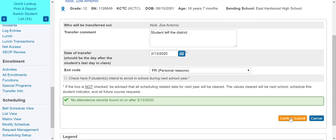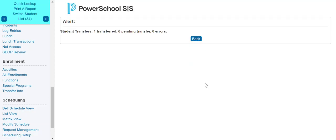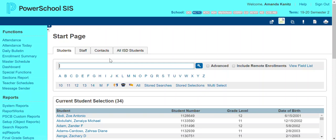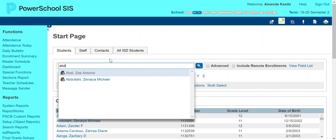I get that confirmation, and once you have transferred out that student, it will give you an alert — so that student was transferred. I can go back to my start page; that last name was Abdi. When I type in Abdi with my enabled smart search on, she pulls up right away and she's grayed out, which means she's inactive.